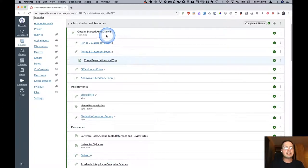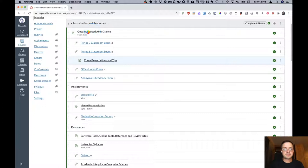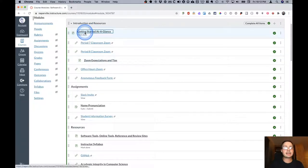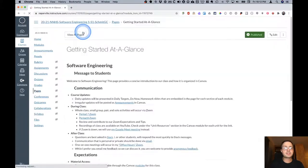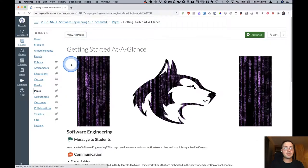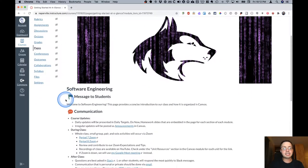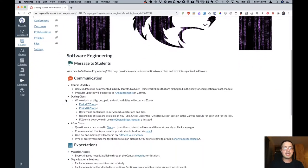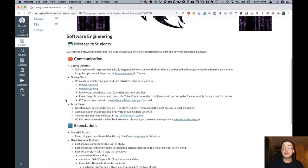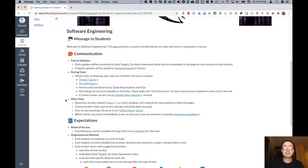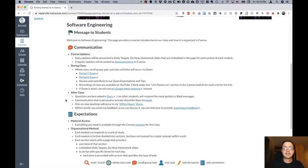Let's take a look at the getting started at a glance Canvas page. This is a very important resource here at the beginning of the course because it explains how I will communicate through this Canvas course and what expectations you and I should have as well.